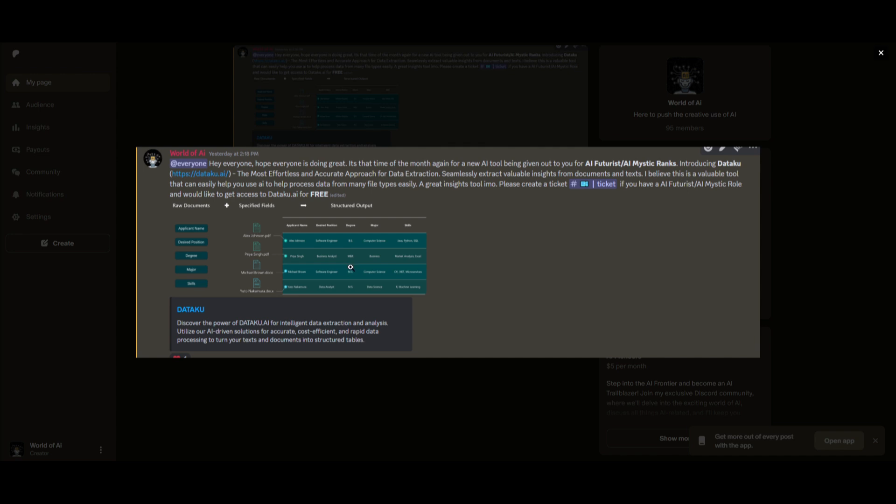You simply become a member and you get access to various different AI tools across the month. And it's on different ranges of AI tools. It's not necessarily just data execution tools, but it's various different types of categories in the field of AI.